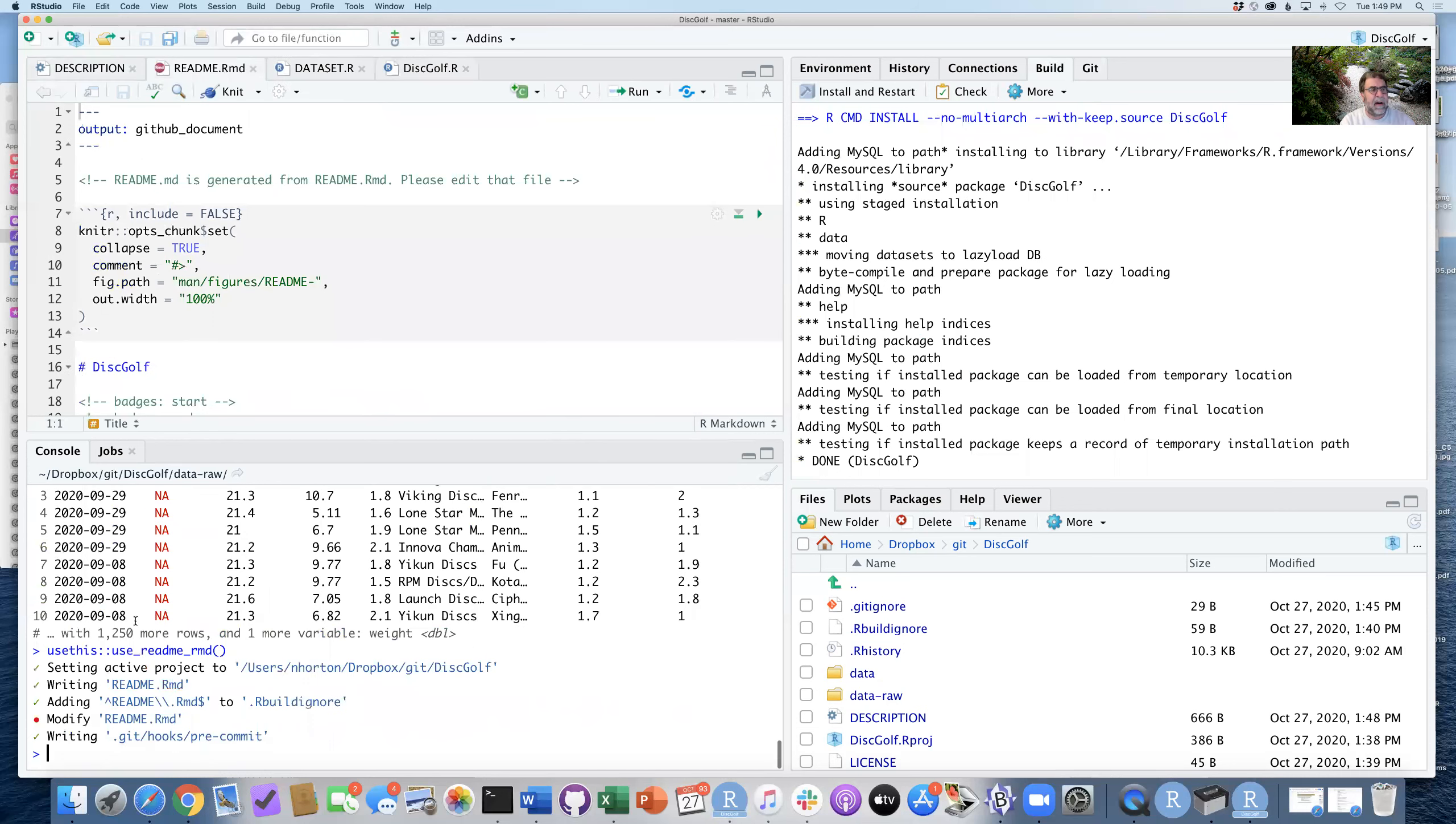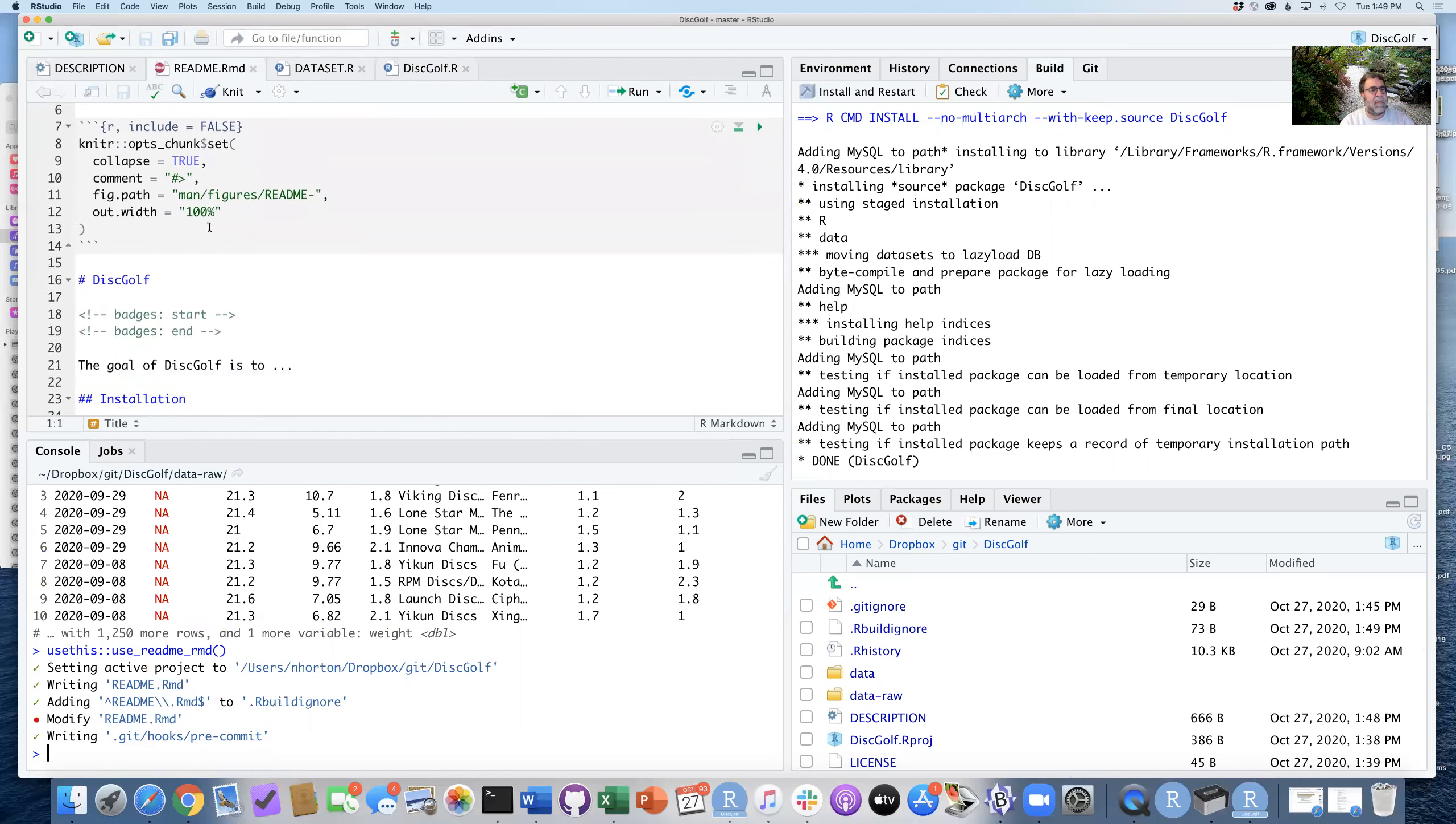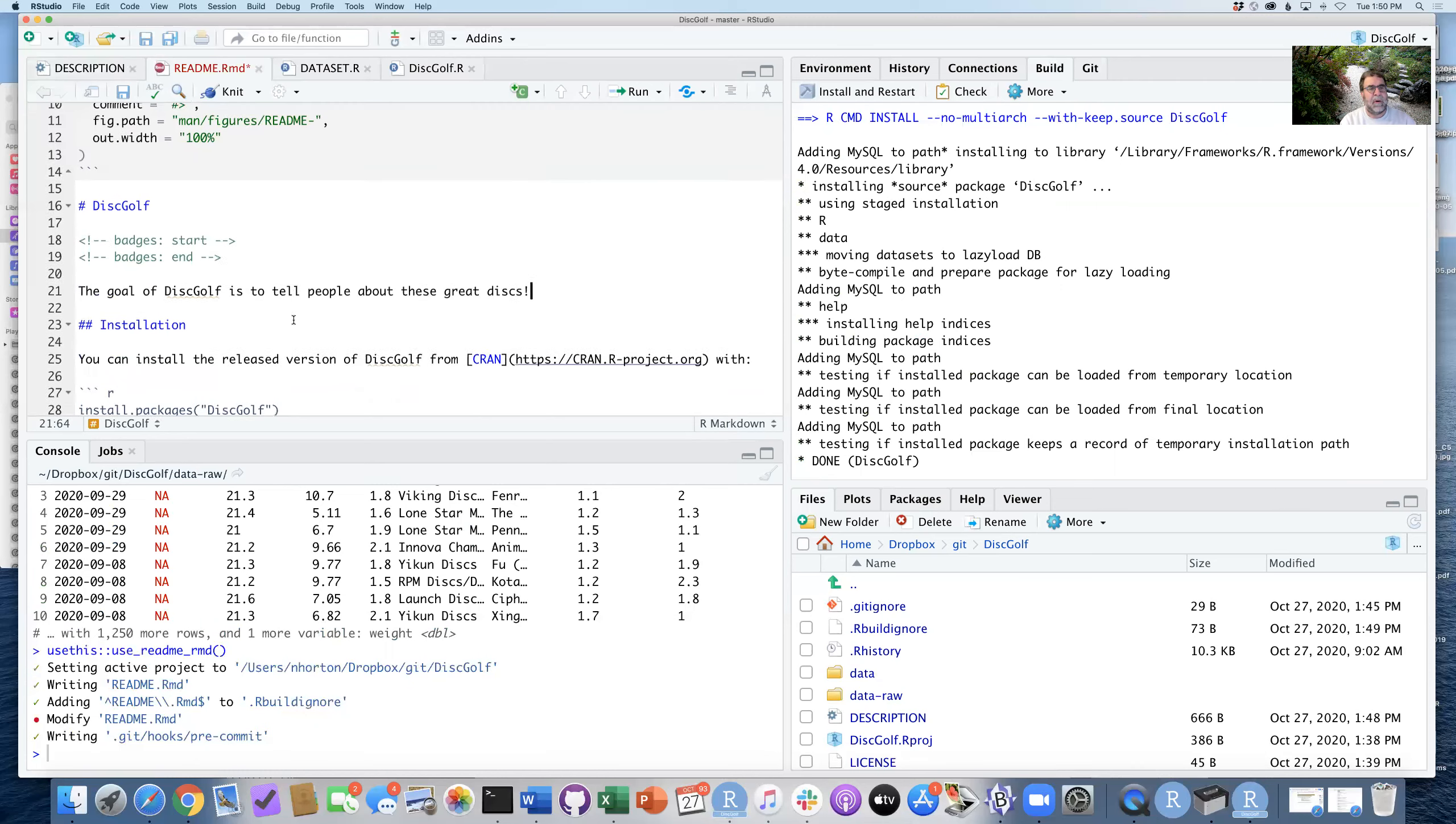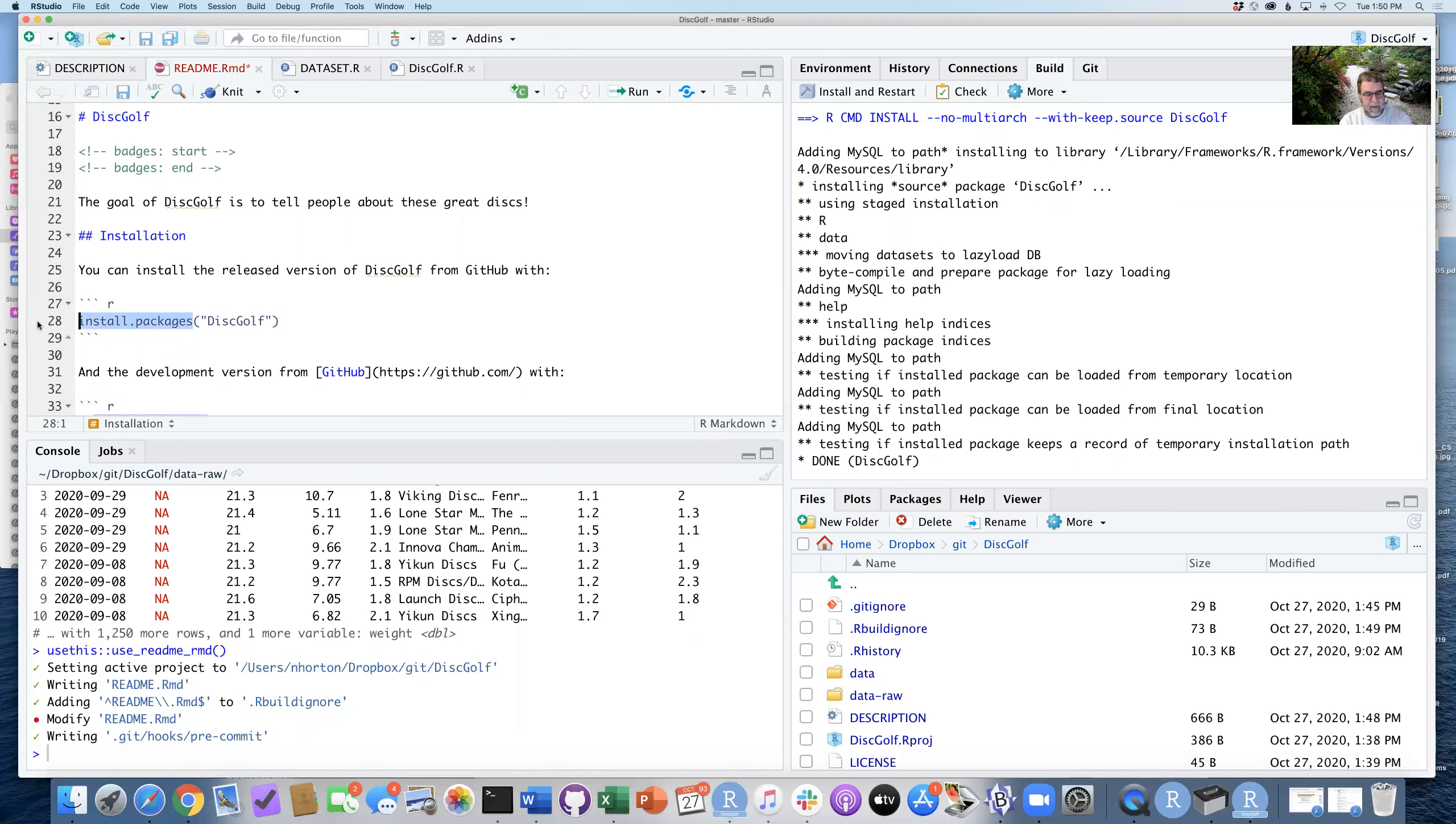And what this will do is it'll create a file that we have in here called readme.Rmd. The goal of the discgolf package is to tell people about these great disks. You can install it, actually not from CRAN. We can say you can install it from GitHub with the command.